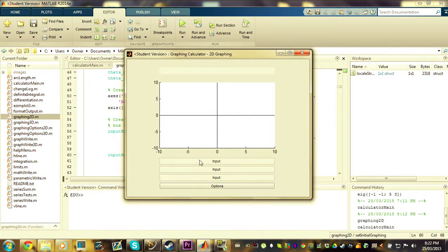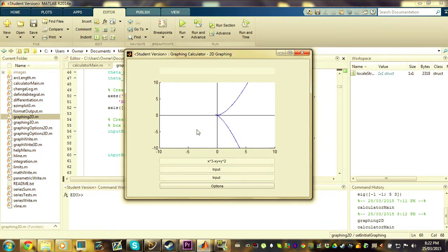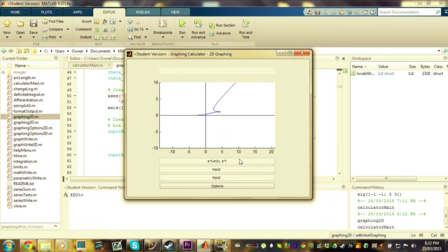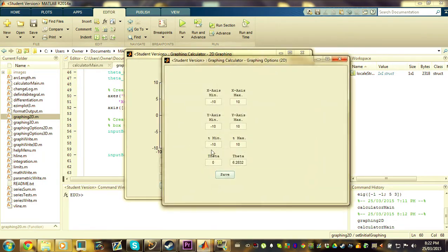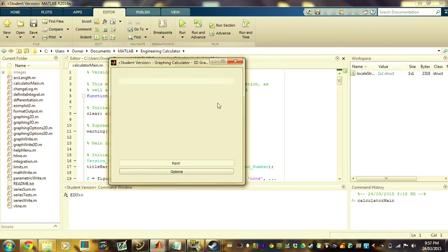And to showcase some of the two-dimensional graphing features, I'm just going to show a few examples. First, I'm just going to graph x cubed minus xy equals y squared. So we get that curve. Next, I'm going to show the parametric curve of that, which we get that. And lastly, I'm going to be demonstrating the polar curve, sine of 2 theta squared, which we get that. And if we go in the options, we are able to adjust all the values for the xy axis.